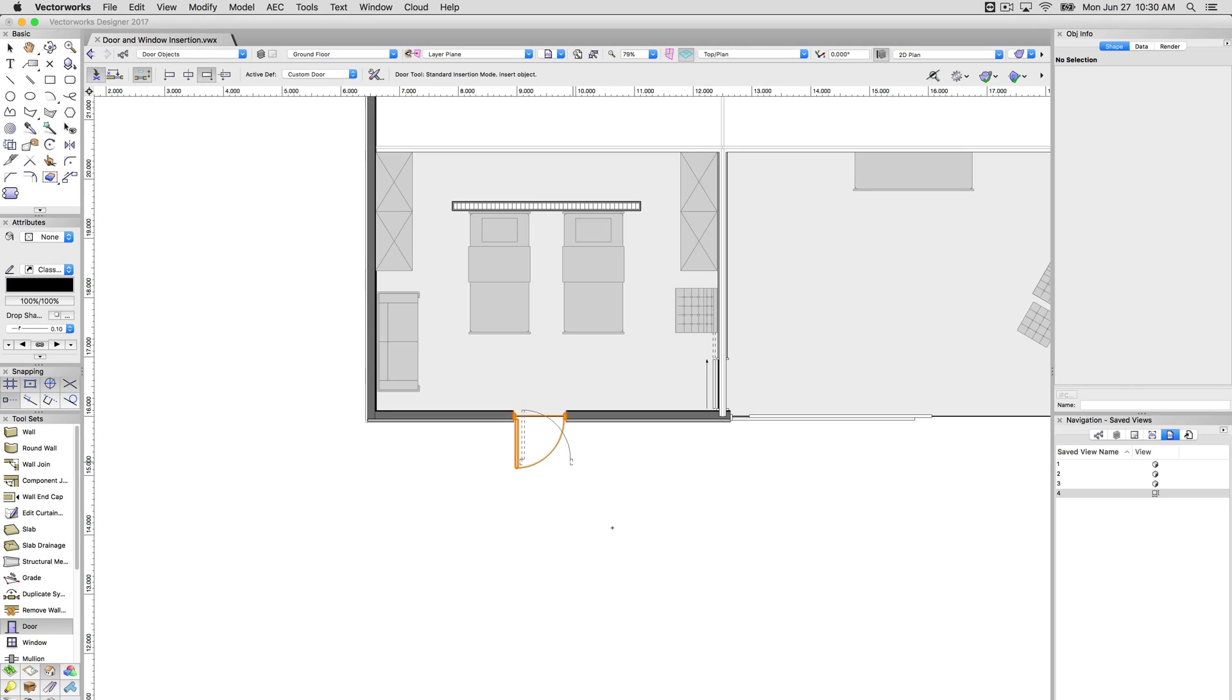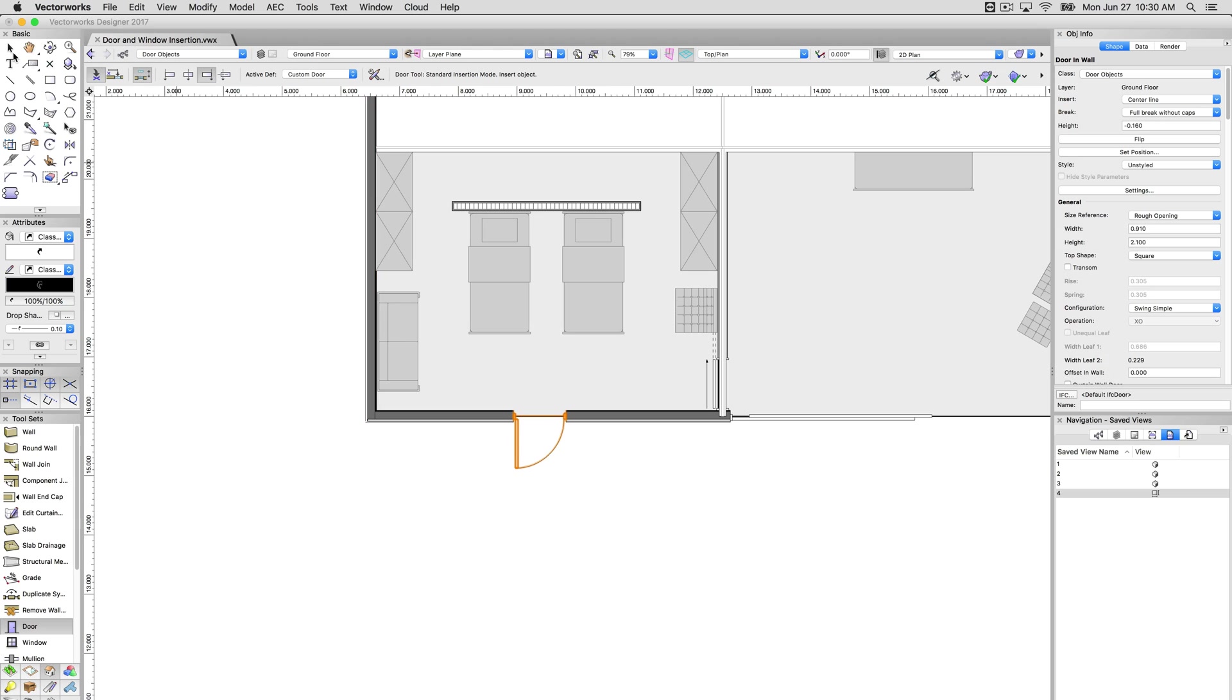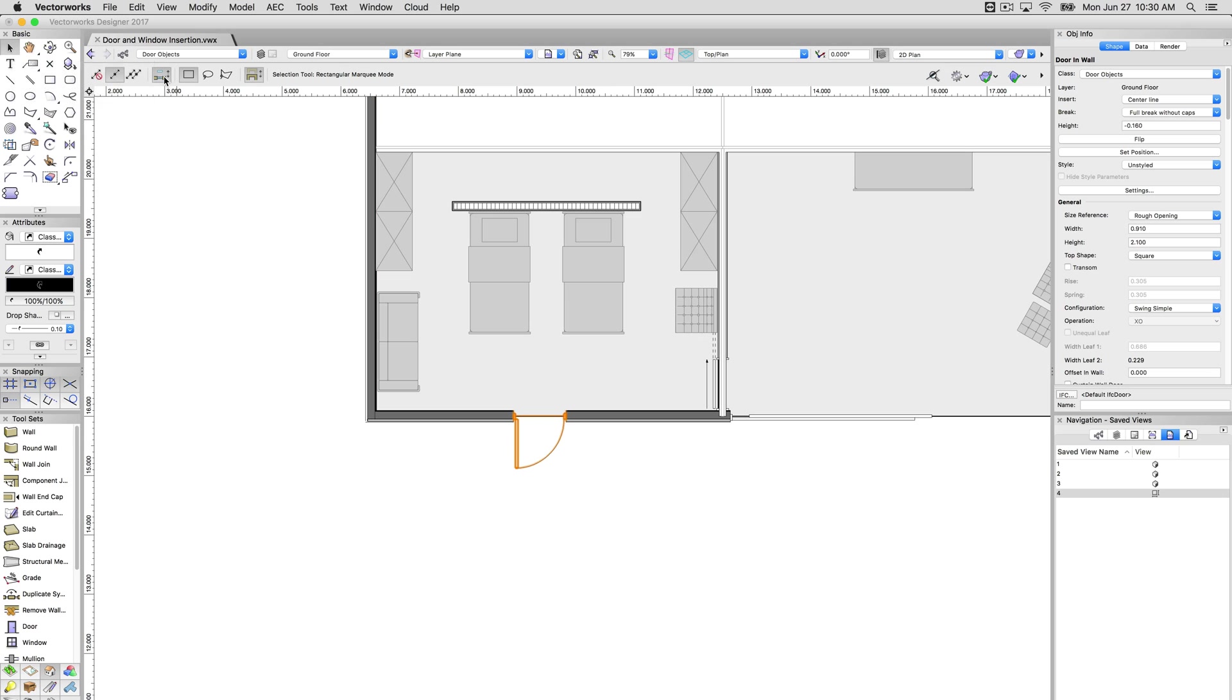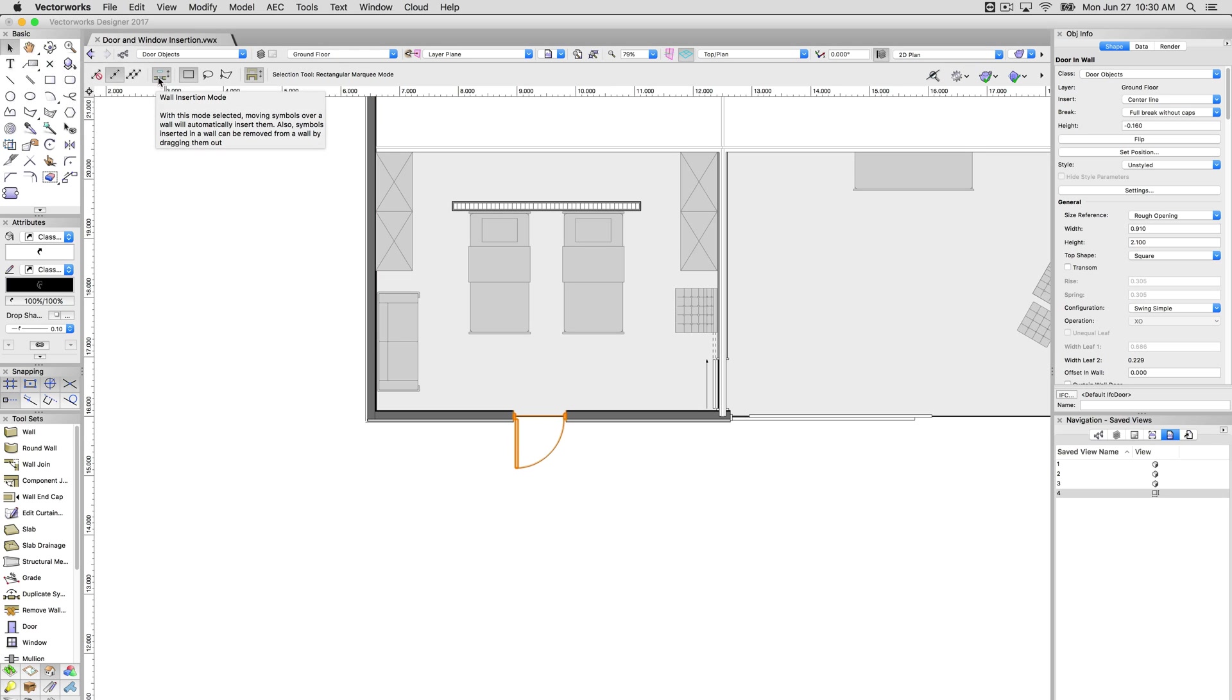Now, another important note, I'm able to insert this door here. If I go to the selection tool, there's another aspect of door and window insertion that's controlled here. This same mode, the door insertion mode, wall insertion mode is listed here for the selection tool.